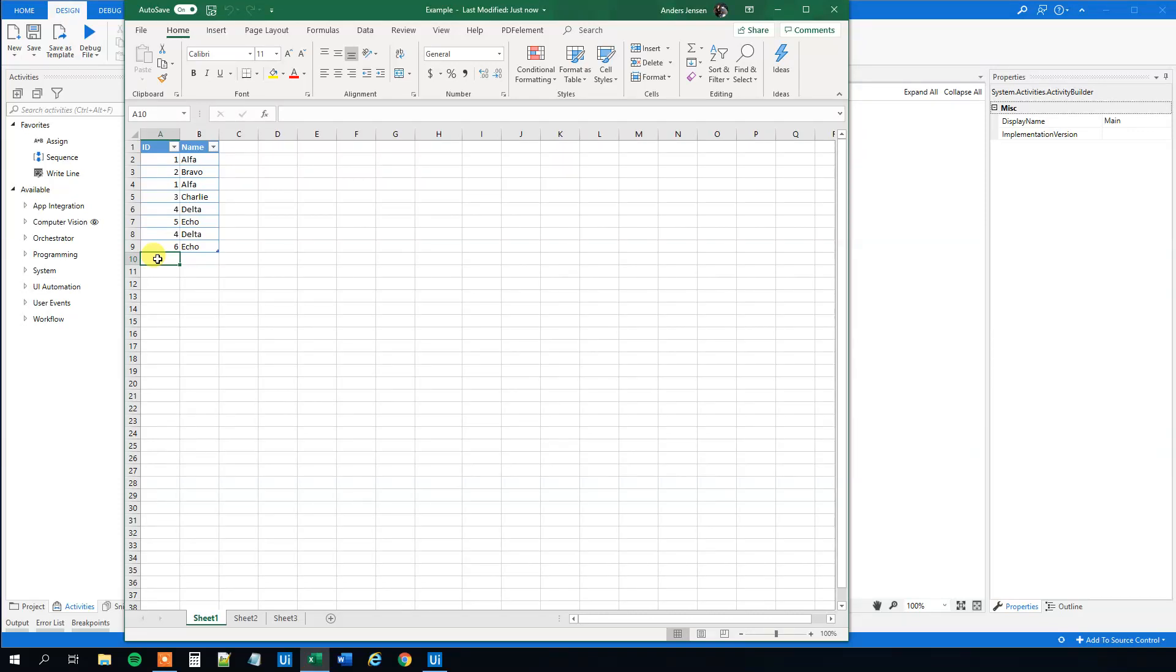My name is Anders Jensen. Let's learn some UiPath. Today we will see how we can delete duplicate rows in an Excel or a data table with UiPath. If you enjoyed the video, don't forget to subscribe to the channel to get all the new videos about UiPath and RPA. So let's get started.